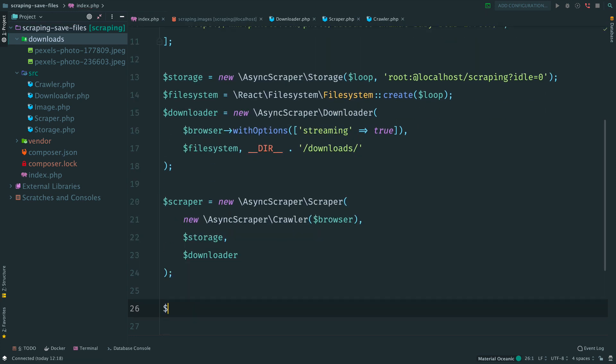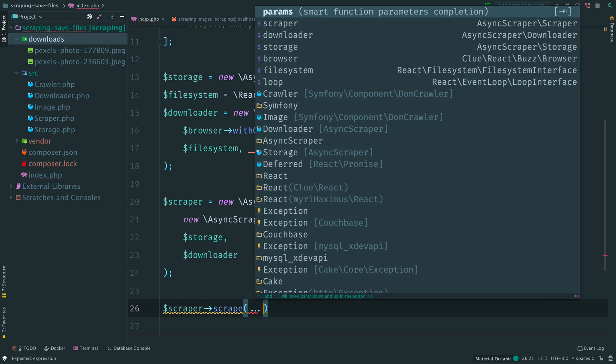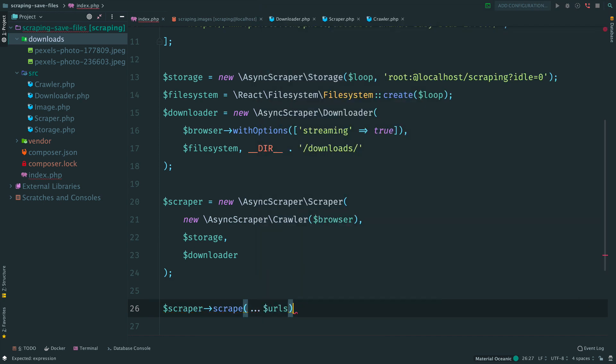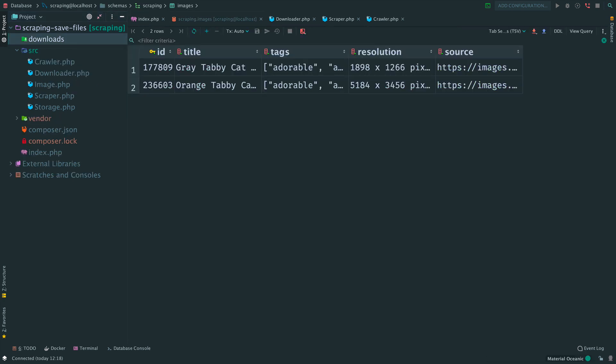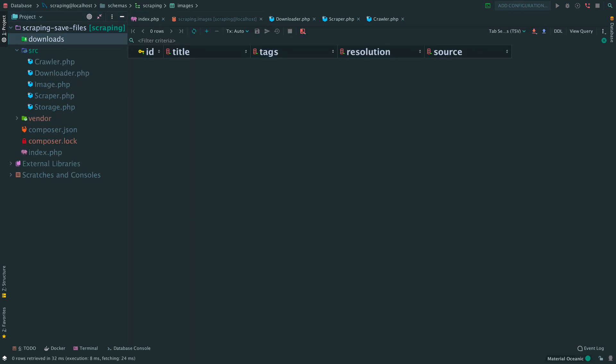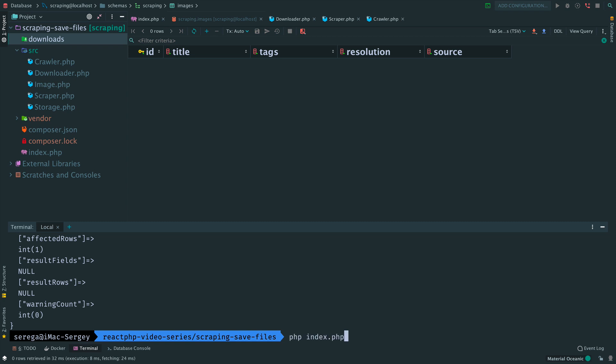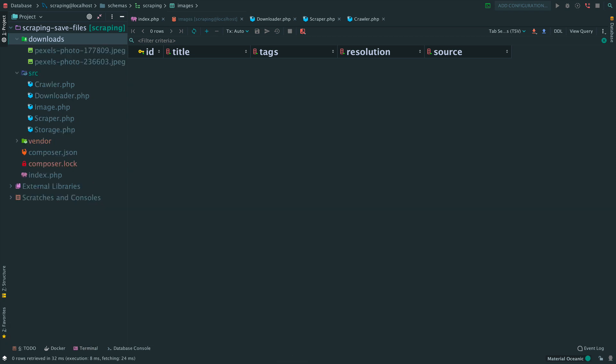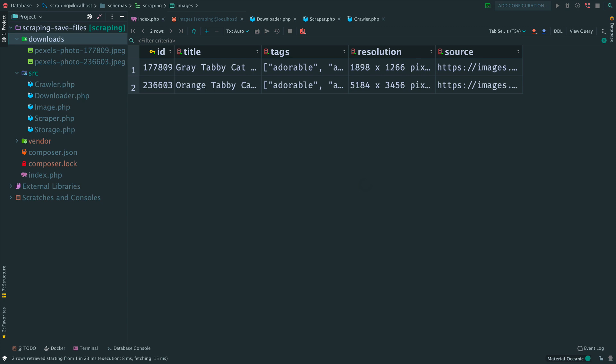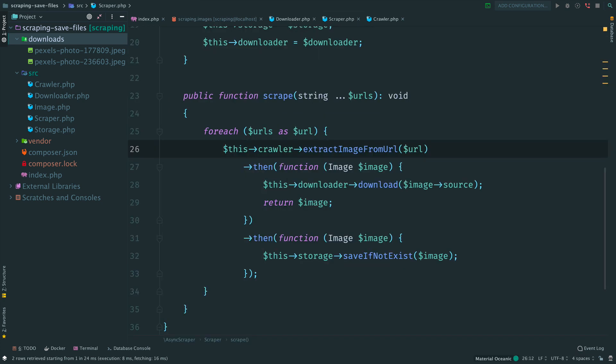Let's prove that our refactoring was successful and everything still works. Remove files, clear the table and run the script. The script is done. Check files and the table. Everything still works. Now the scraper just orchestrates the work of crawler, storage and downloader. Each task is located in its own class.